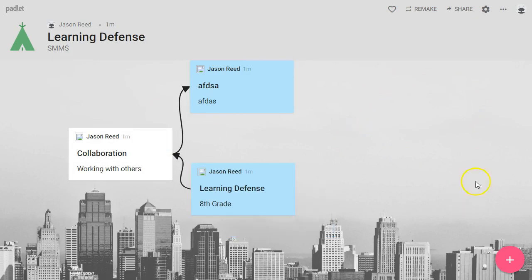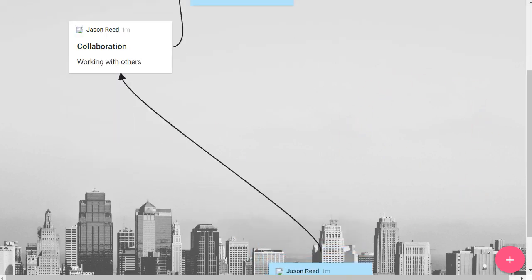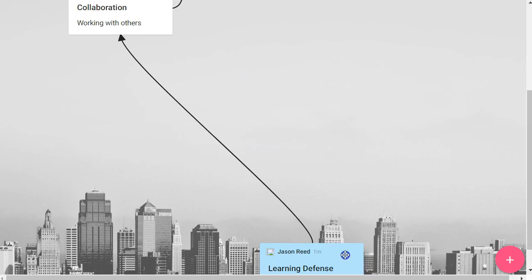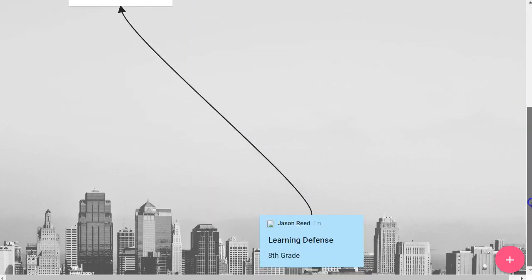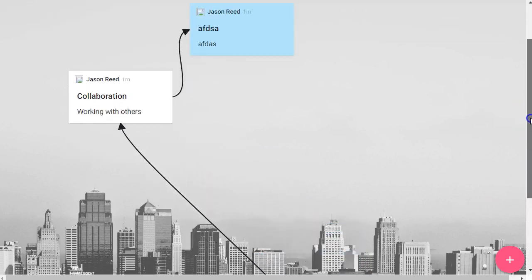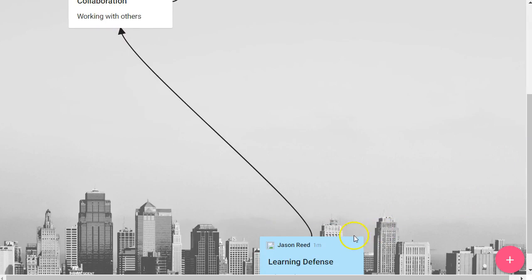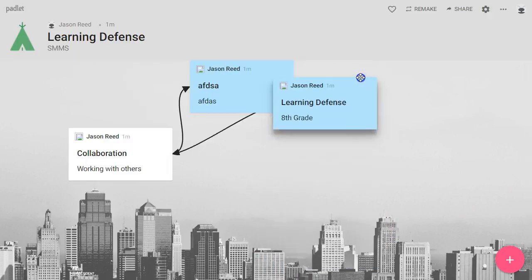This canvas will also resize for you. If you begin to drag content off the screen, you just get a scroll bar, so you can make as large a space as you need to get your ideas across.